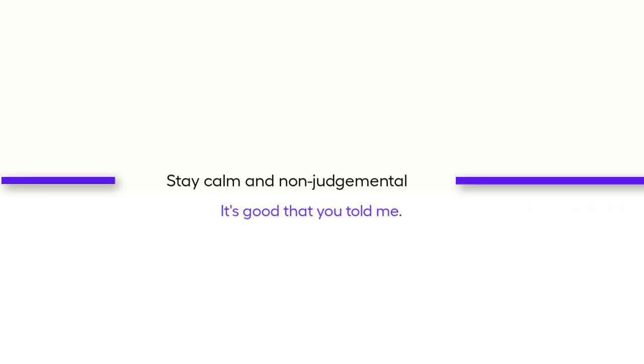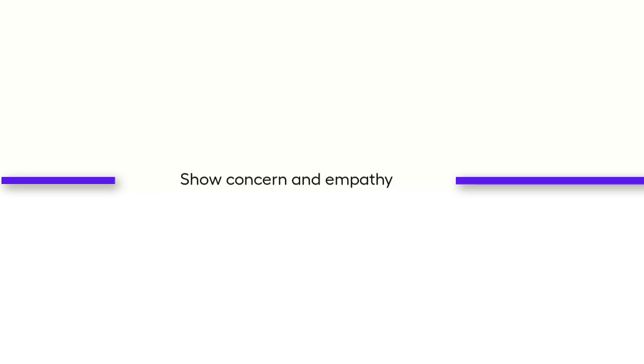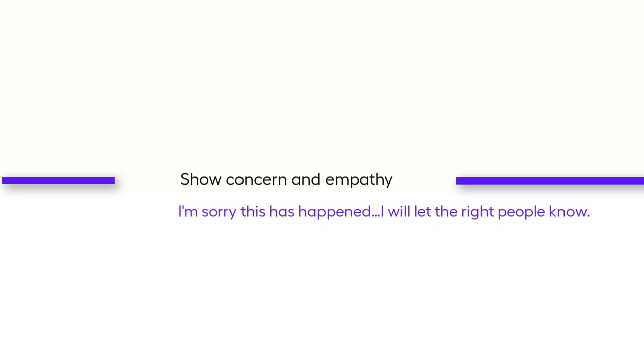I understand it might be difficult to talk about this. You're brave. Show concern and empathy. I'm so sorry that this has happened and I will let the right people know.